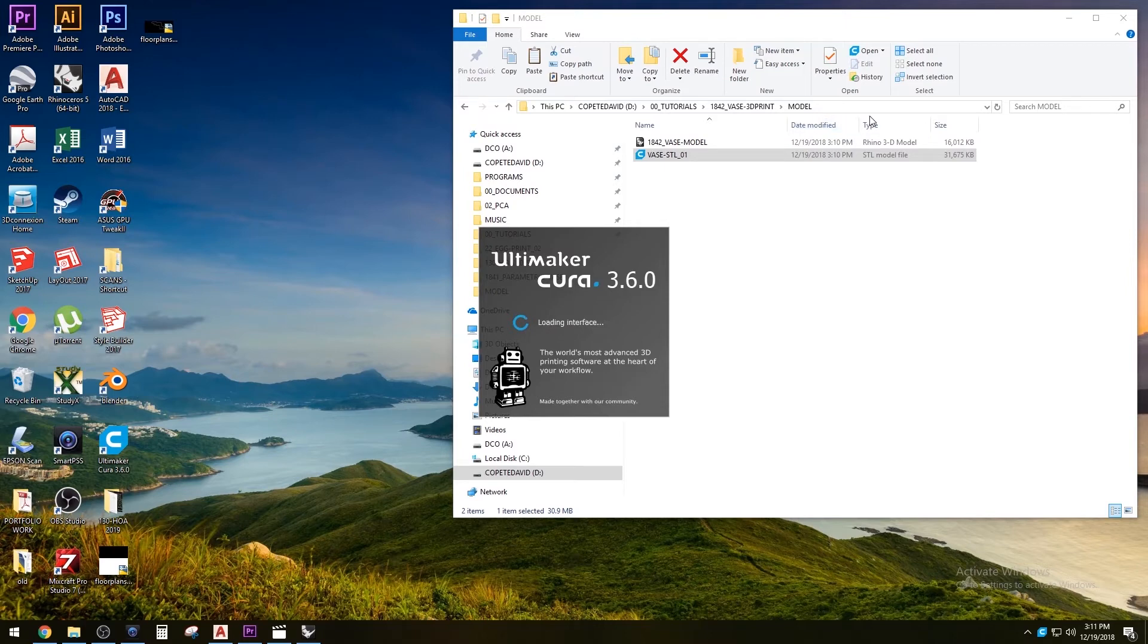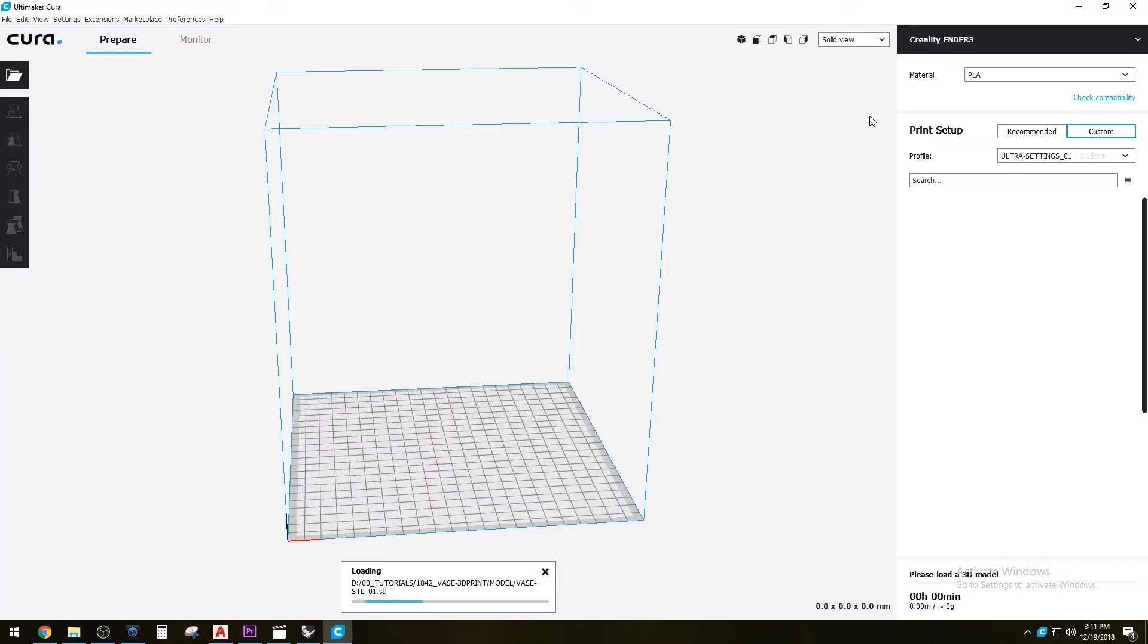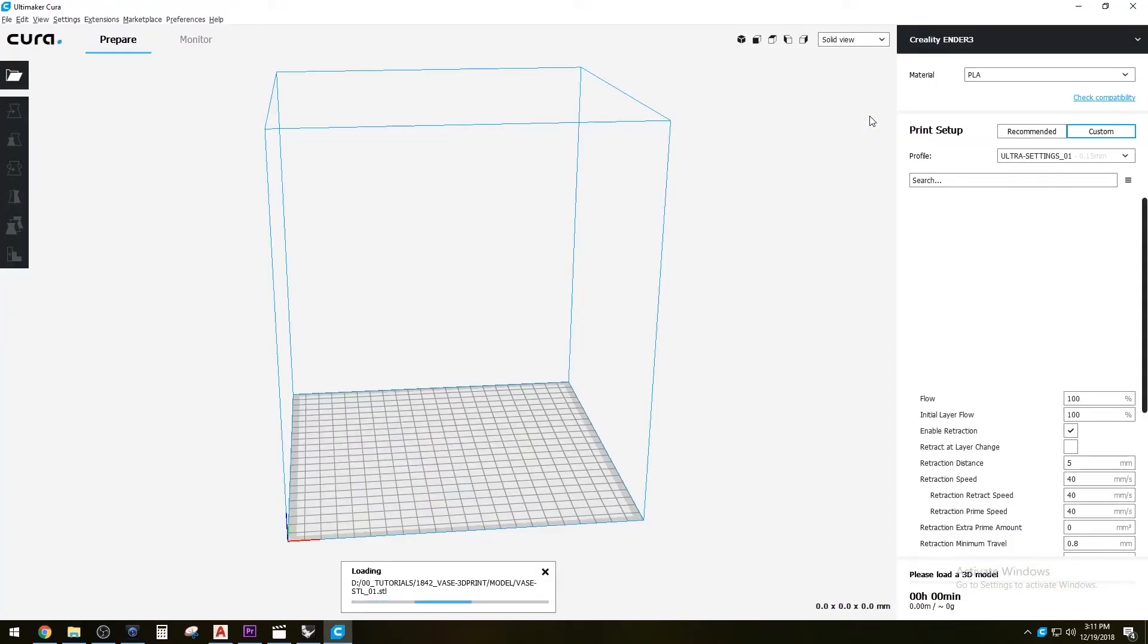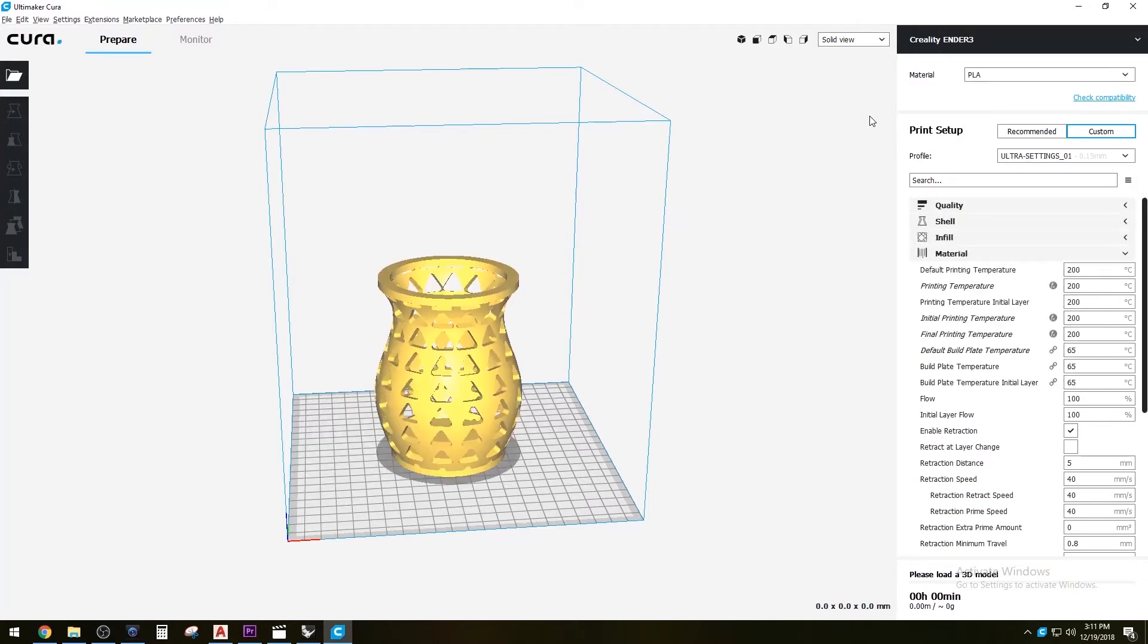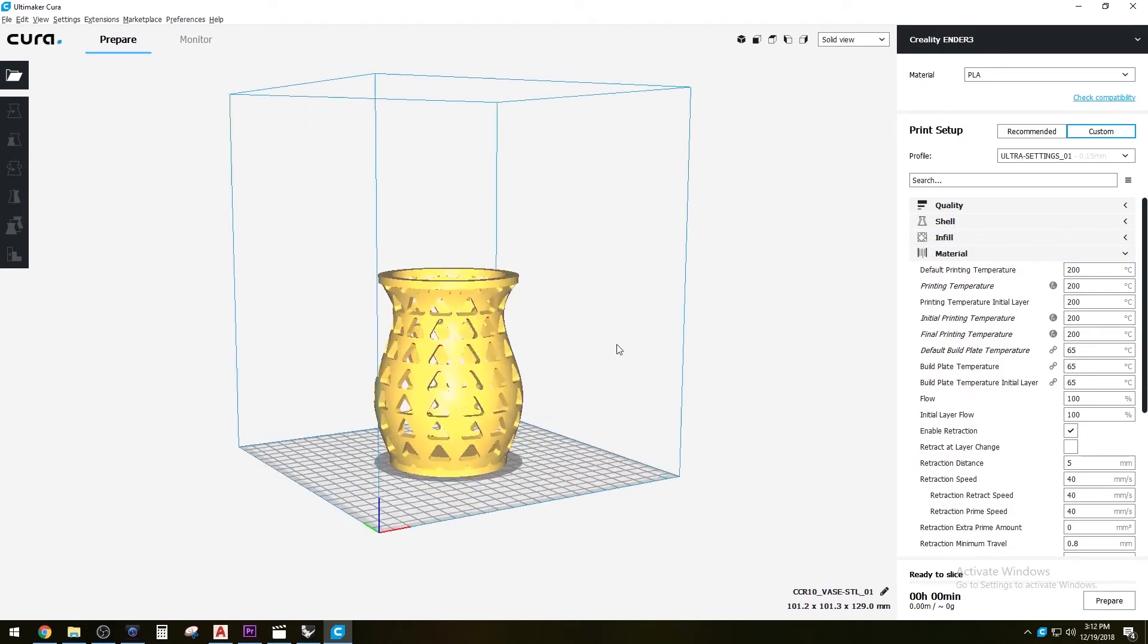What this program does is it basically takes your model and creates the path that the nozzle is going to be taking, and it gives the directions to the machine, which is called the G-code. It's basically a code of lines that tells the machine what to do. That's what this does and it reads STL files.